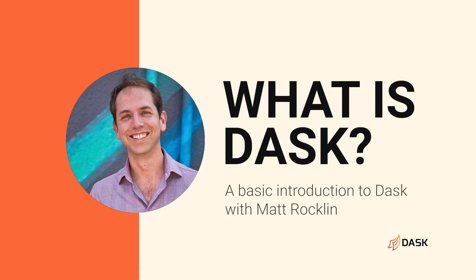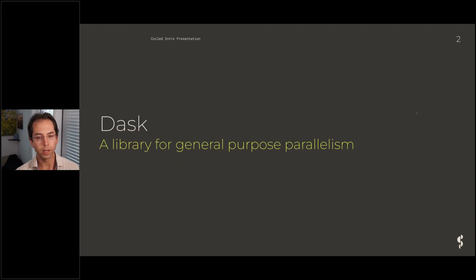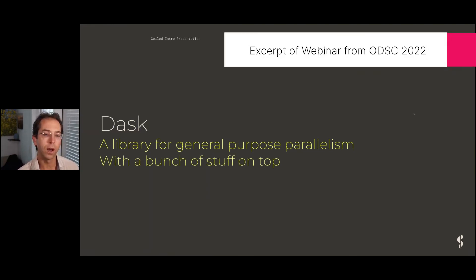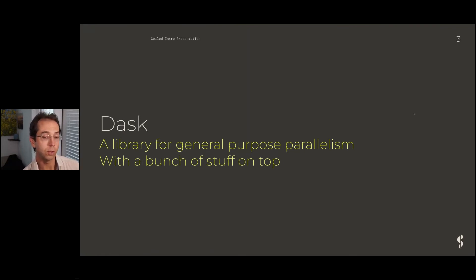Dask is a library for general purpose parallelism in Python. It is an open-source library that is distributed by default with Anaconda, so you probably already have it installed on your computer. There's also a bunch of other stuff built on top of Dask, making it very much a toolkit that people have used to build a variety of different things.